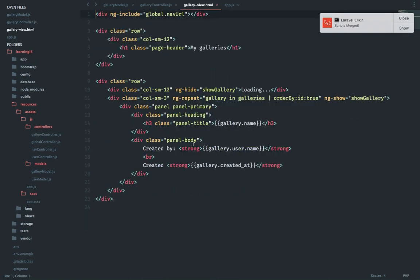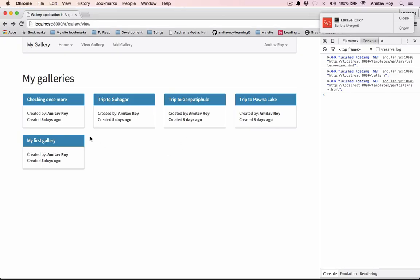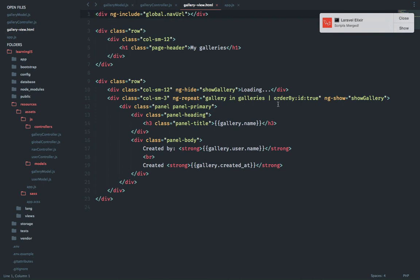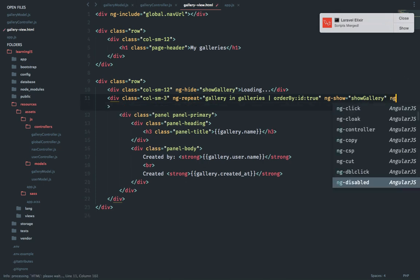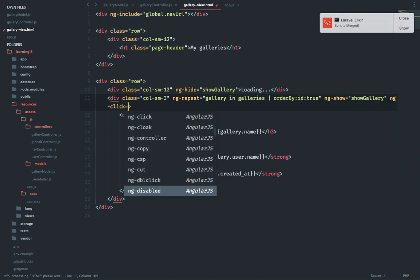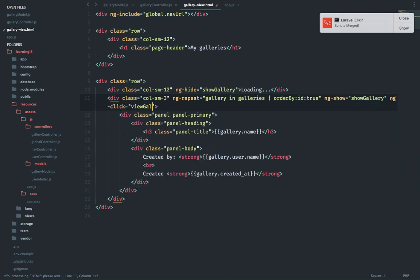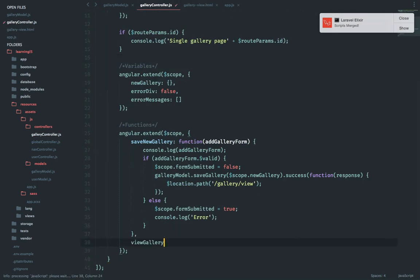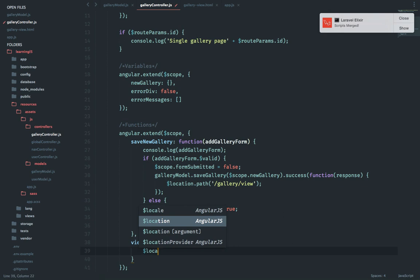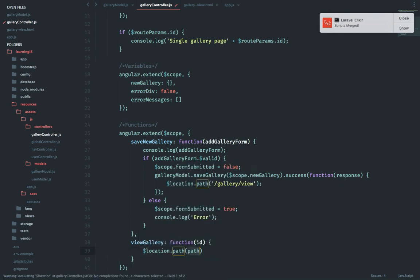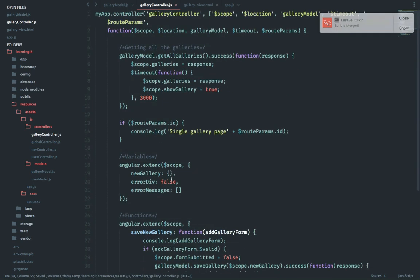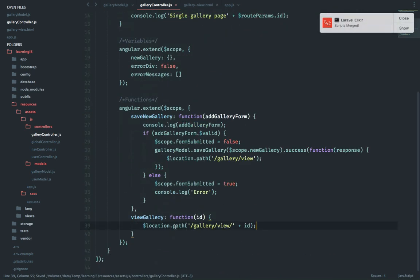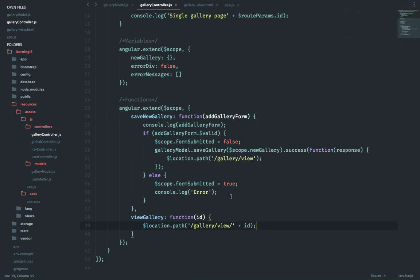This is the HTML where the listing of the galleries are working. This is my ng repeat, this is ng show. What I will do is add one more ng click equals view gallery. I need to pass the ID. Right in this, let's just say location dot path. On this I'm just redirecting the user to this particular route, should work.